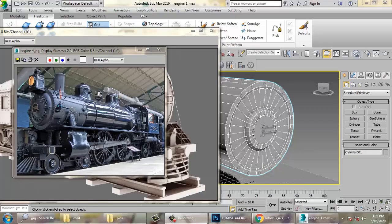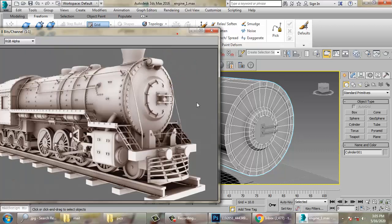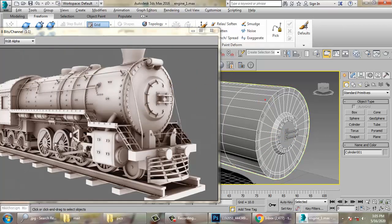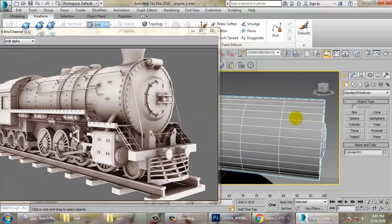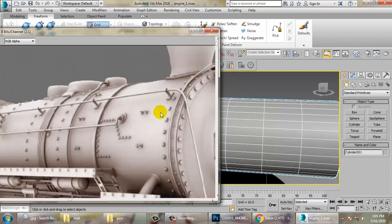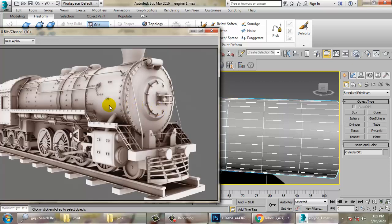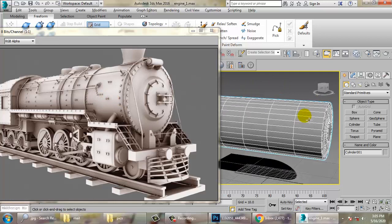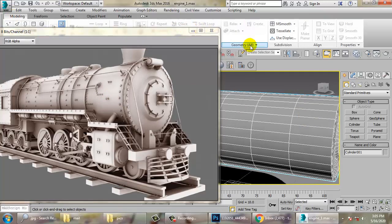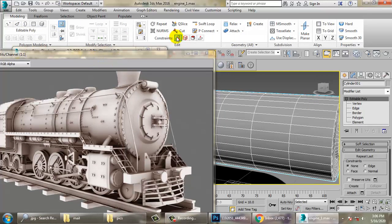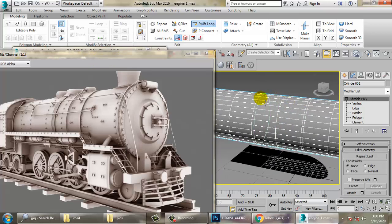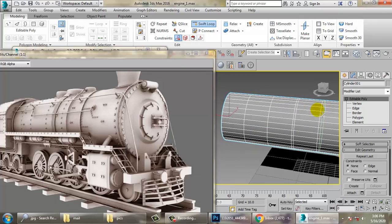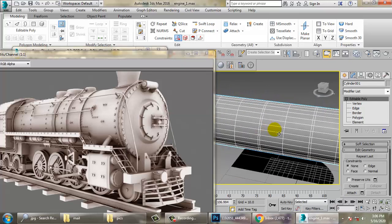Hello all, let's continue with the next part of this tutorial. As you have seen, we have started with the modeling of this locomotive engine. Let's continue with some details now. First, I'll go into modeling and place a few swift loops here.